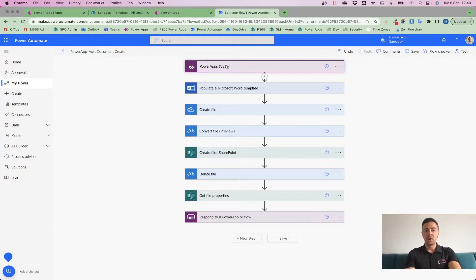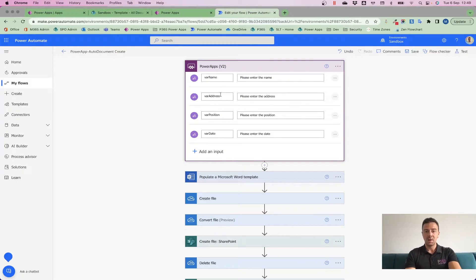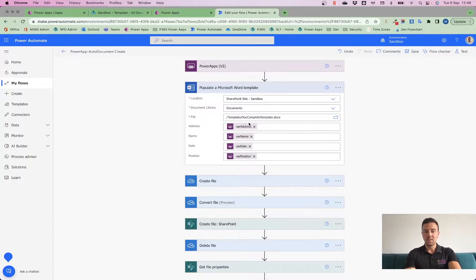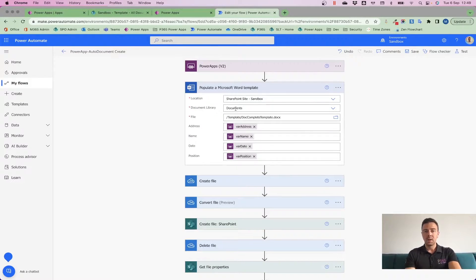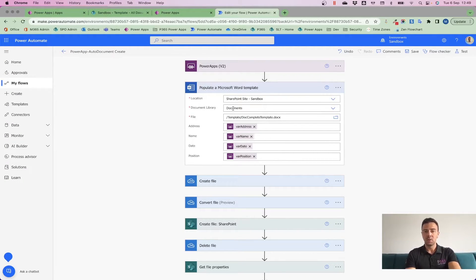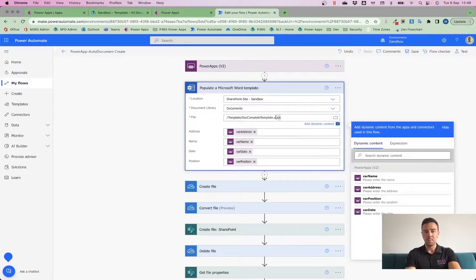Now in this flow what we've got here is we are collecting a variable for name, address, position, and date, and then populating a Word template. Now by pointing this Populate Word template connector directly, so Microsoft Word connector, directly into that document library, into my template folder, and by picking up this document...